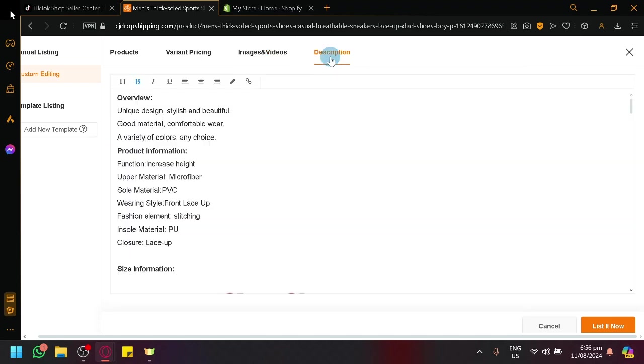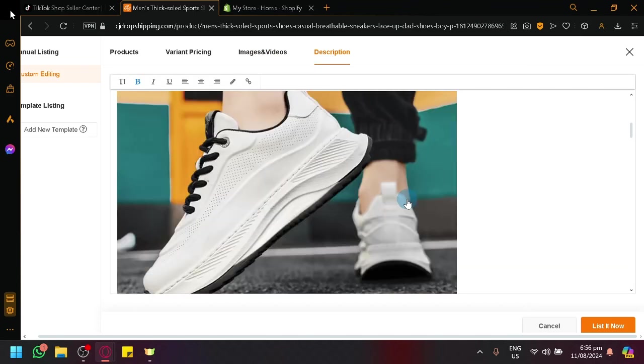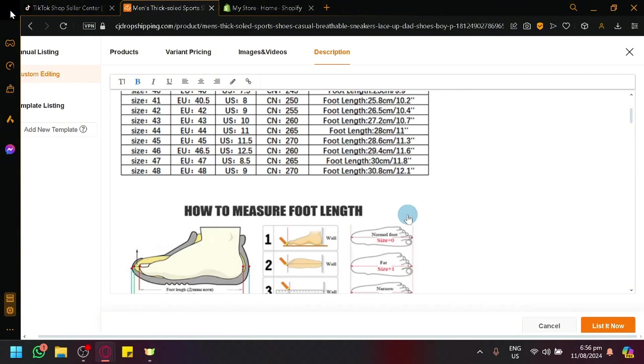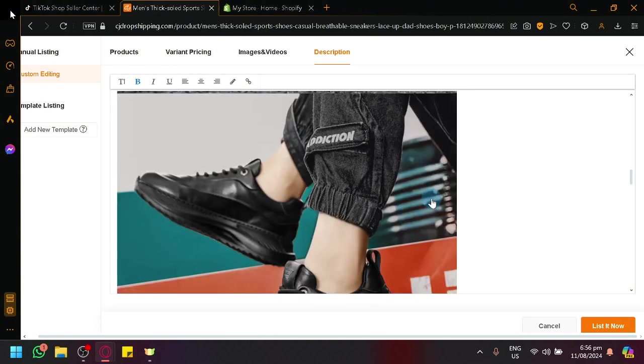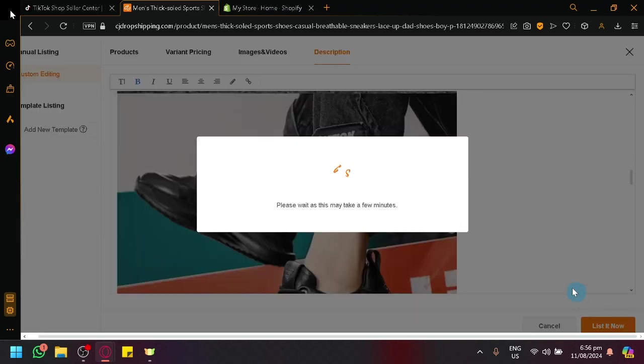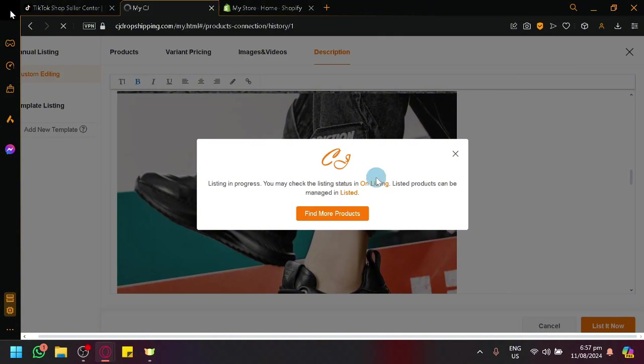We could also select which videos or which images do we want to be published as you can see here. And you could also modify our description over here as you can see. You could remove things, you could add things, it depends on you. After that, simply click on list now.